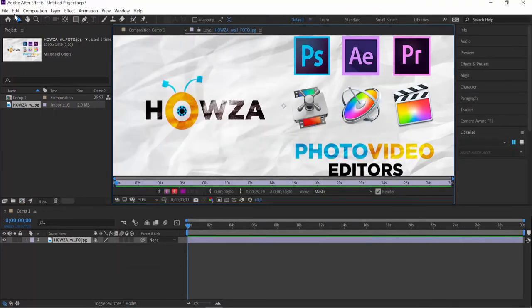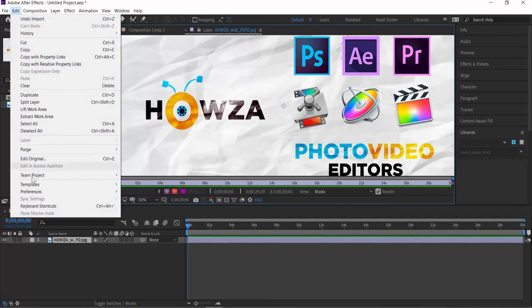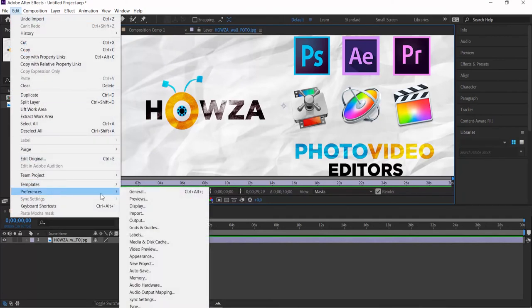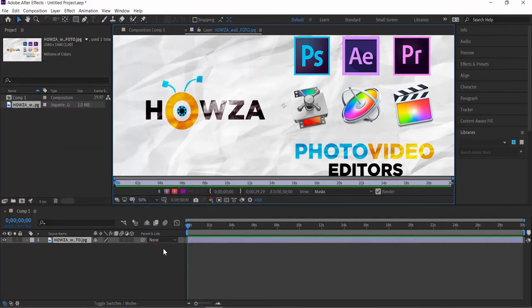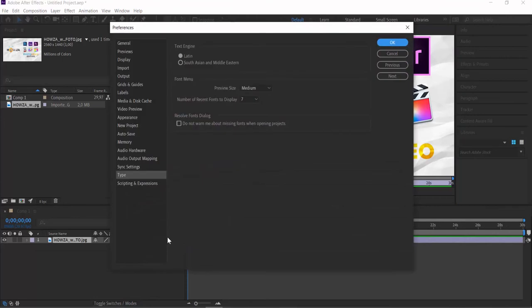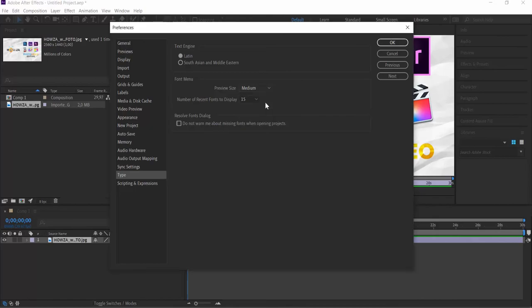Click on Edit at the top panel. Choose Preferences Type from the list. Look for Preview Size. Select the desired style from the drop-down list. Click OK.